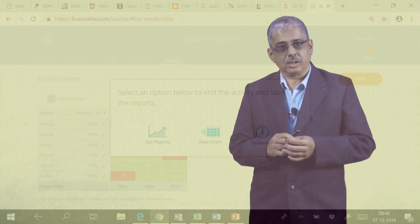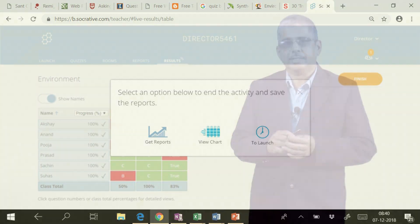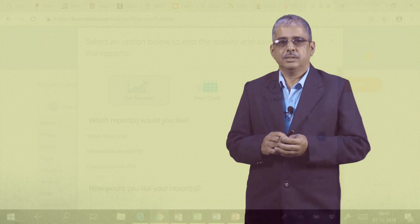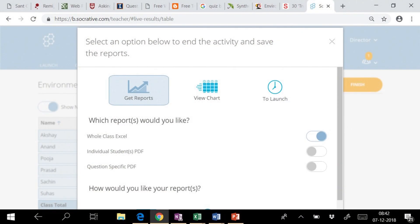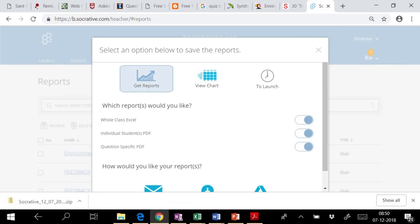At the end of quiz or class, we can save the results and get the outcome as a report or view chart. We can download, email, or store outcome in Google Drive.